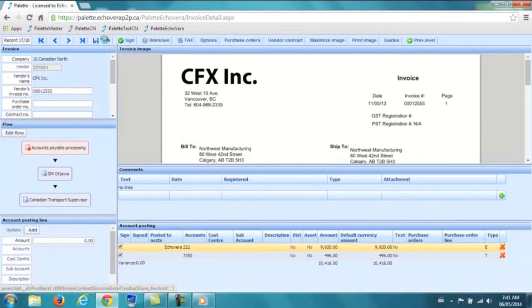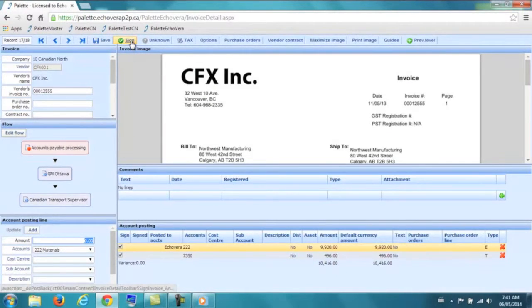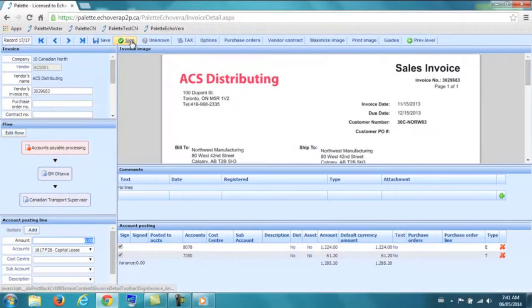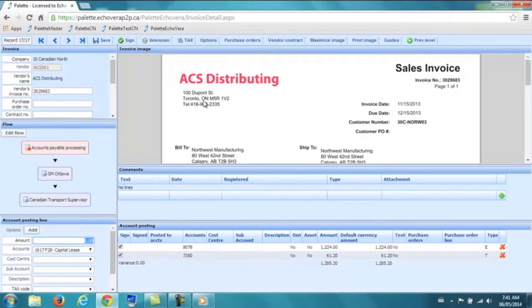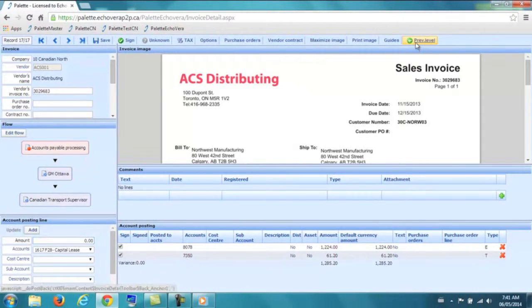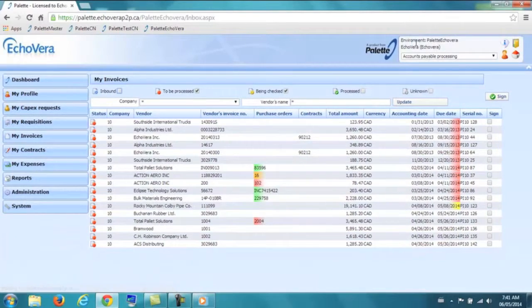Now that it has been coded, I will sign the invoice. From here the invoice will automatically proceed to the automated invoice workflow. You will see that the next invoice in the queue will automatically come up.